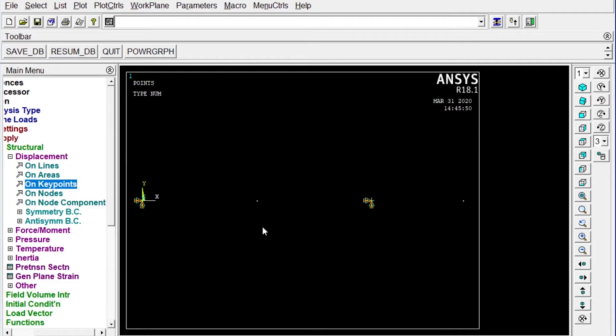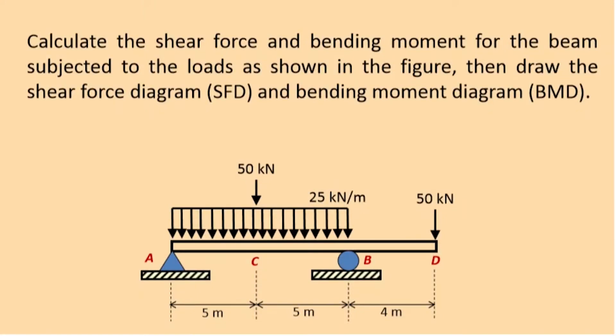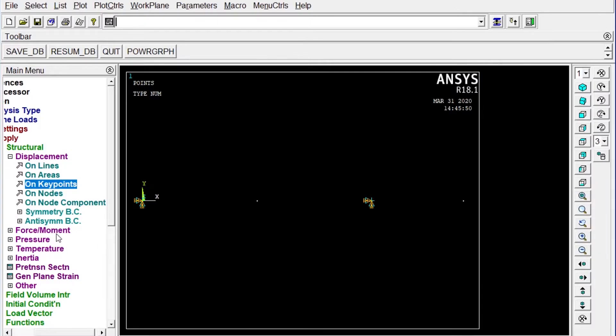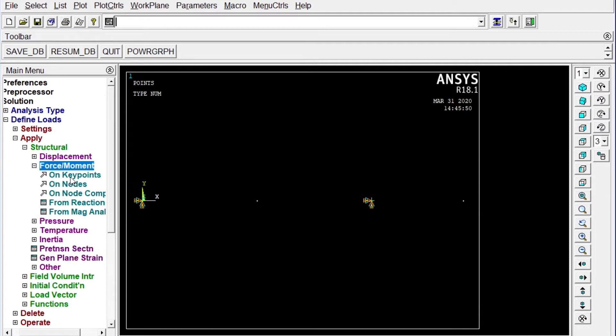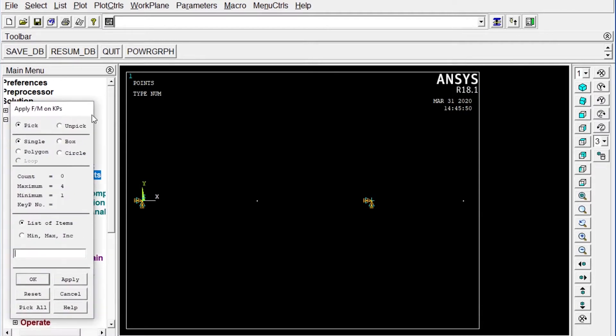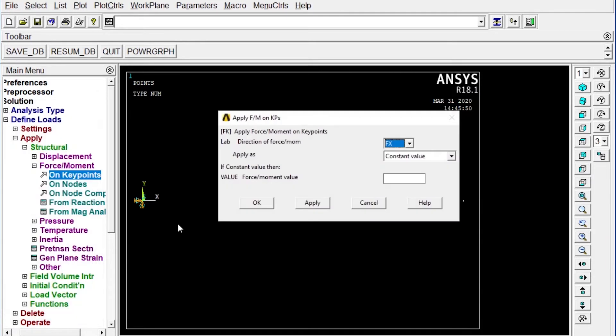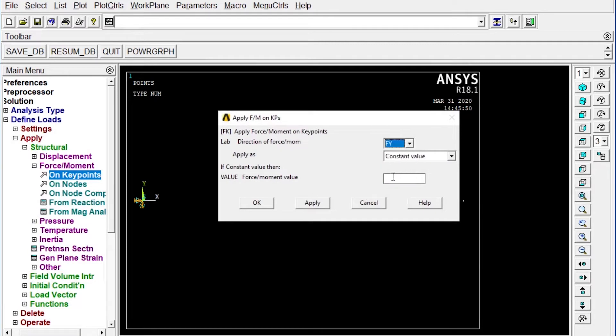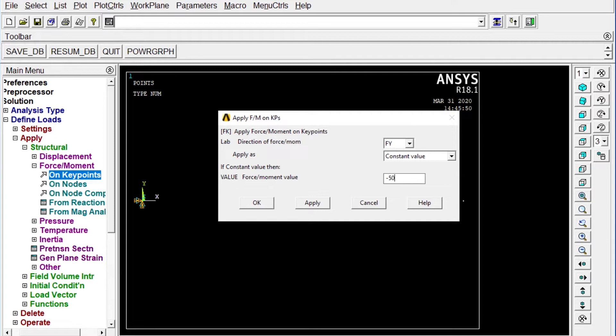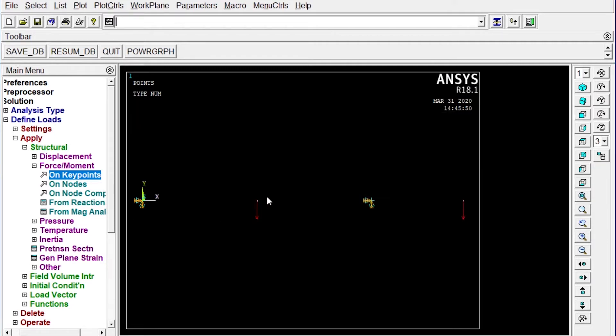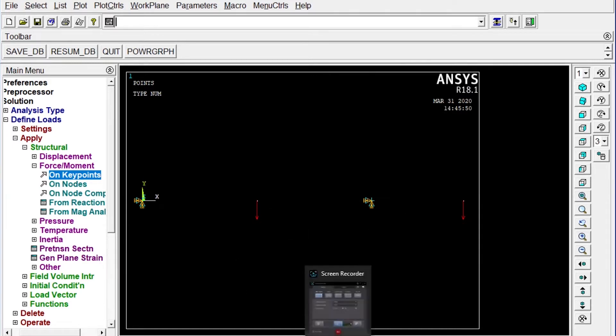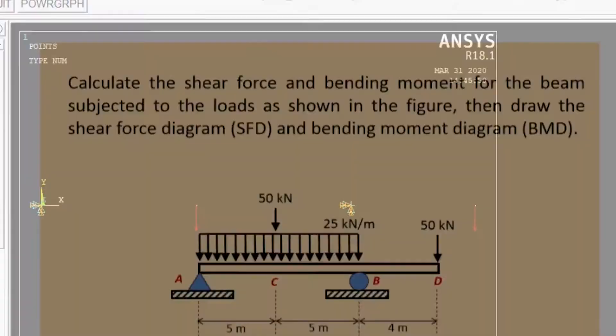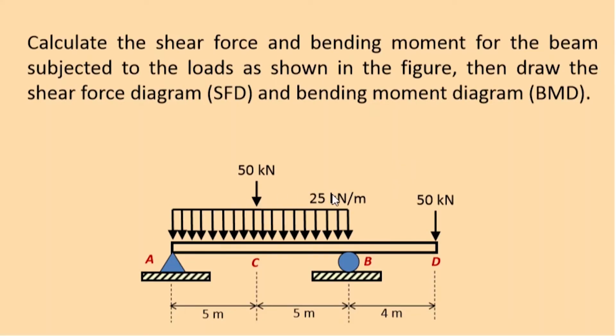Next one we have to apply some load. Point load should be applied, one load of 50 kilonewton and 50 kilonewton both should be applied at location C and location D. Then let's apply force moment on key points. Let's select the nodes or key points. We have to apply load in the Y direction, as it is in negative direction it should be minus, minus 50,000. Two loads of 50 newton is applied on the beam.